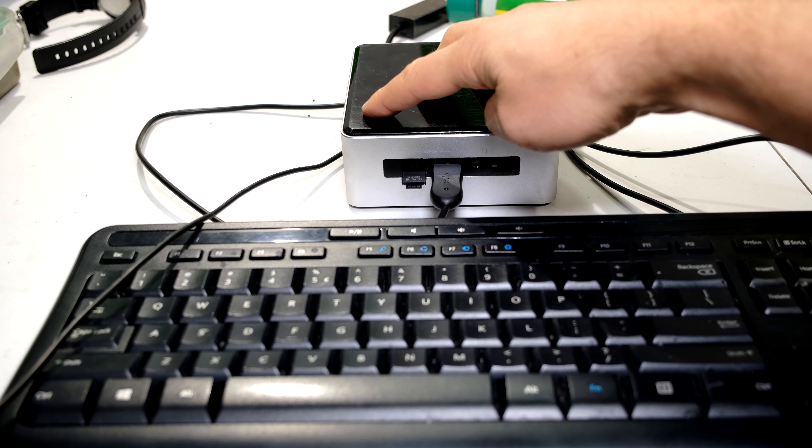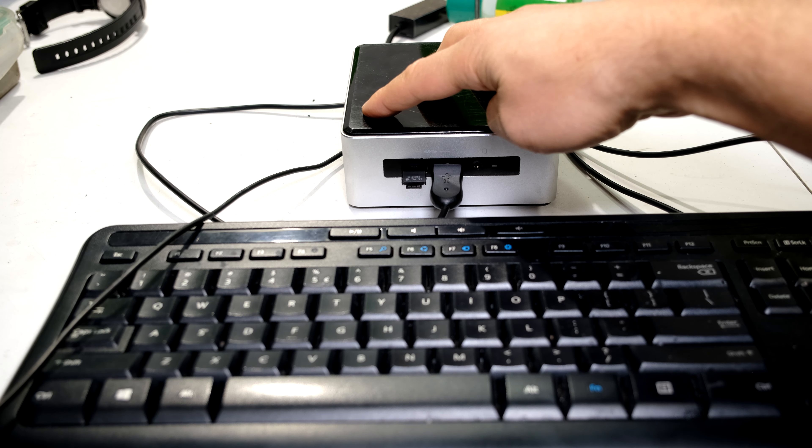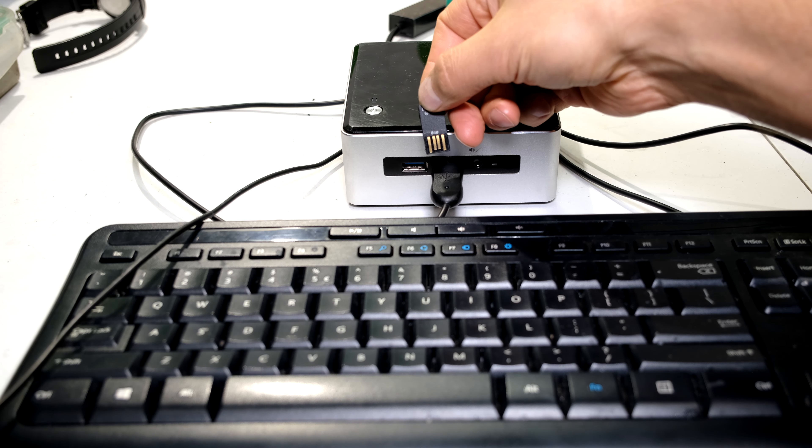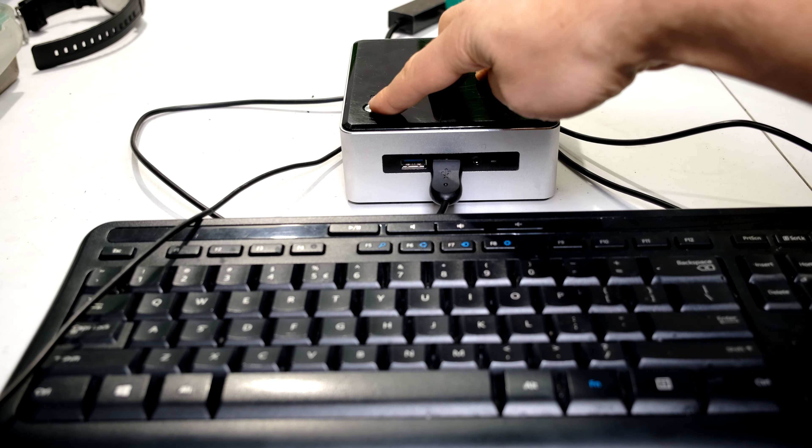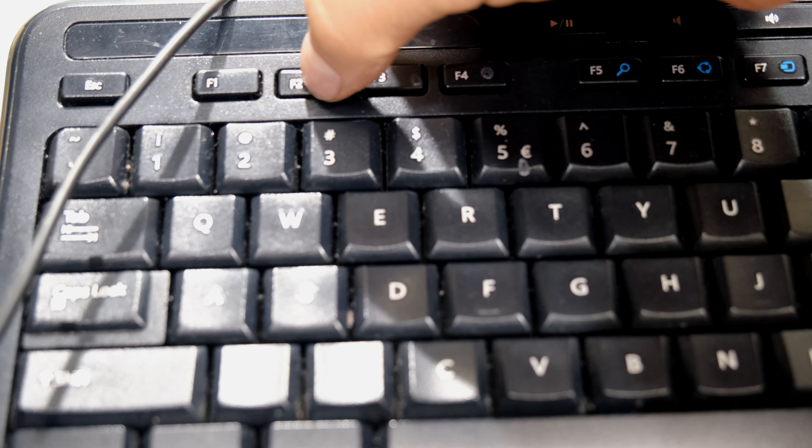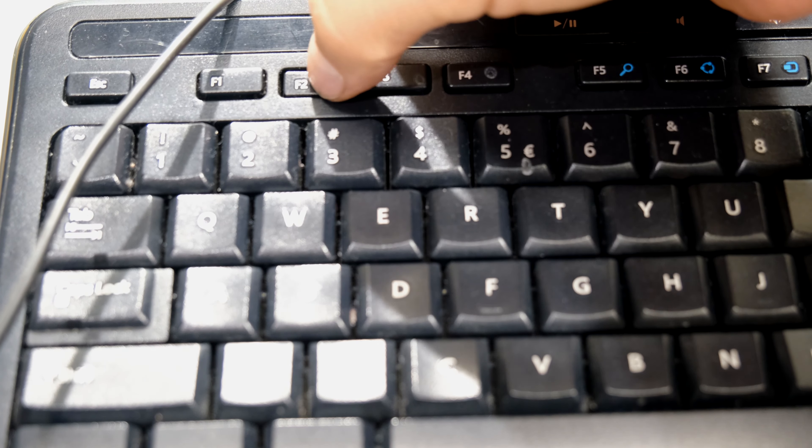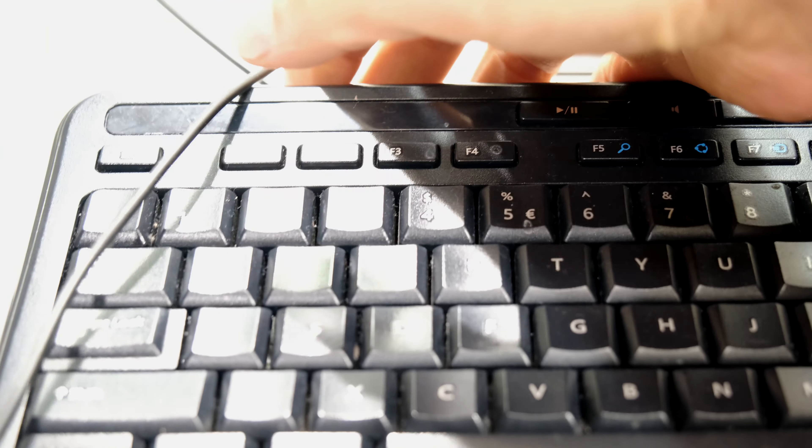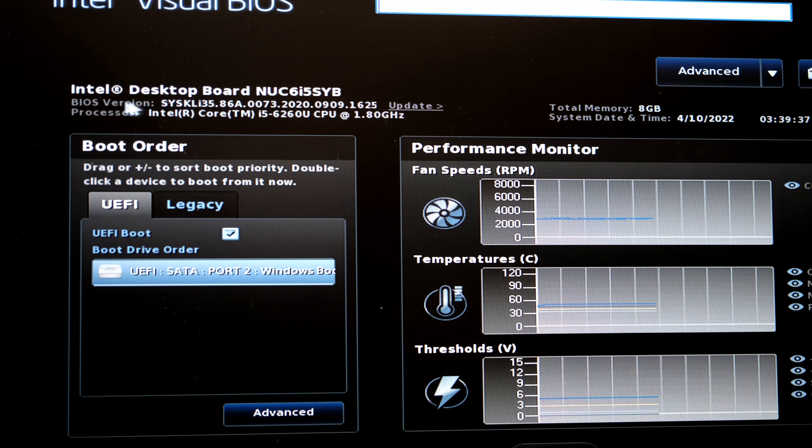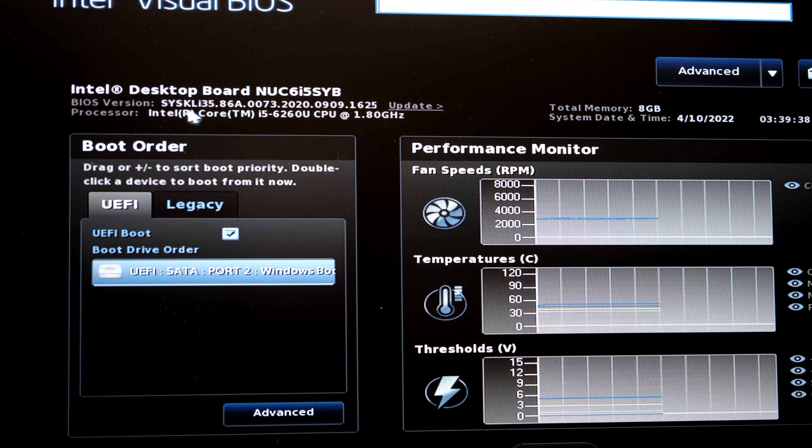I press and hold the power button for four seconds. I remove the USB which had the BIOS file, and I power on the Nook. I restart the Nook, pressing F2 repeatedly, and I see the new BIOS version. It did take the update.